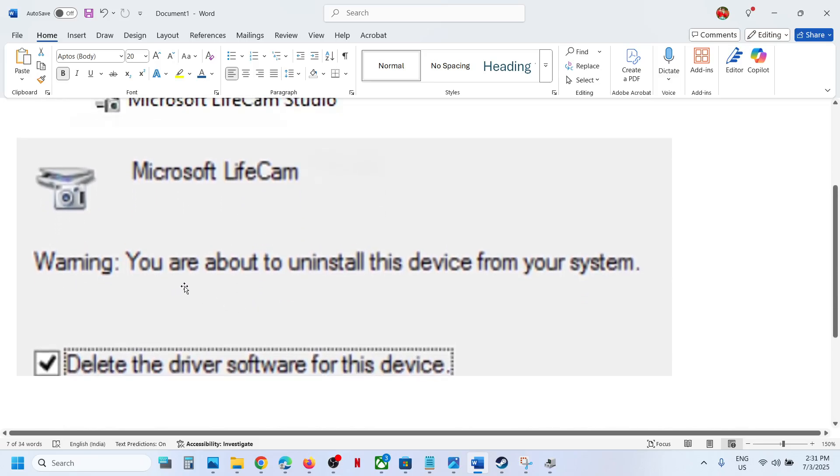It's giving you a warning: you are about to uninstall this device from your system. You have to put a check on the box which says 'delete the driver software for this device.' Put a check over here and then click on uninstall.